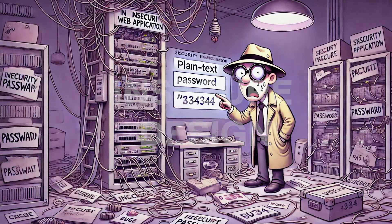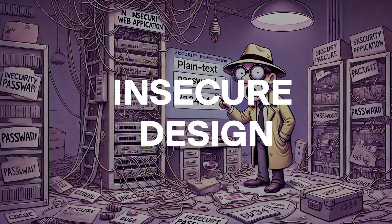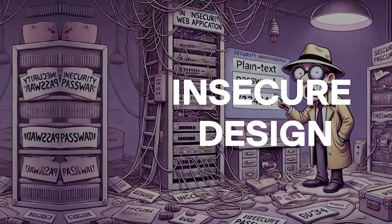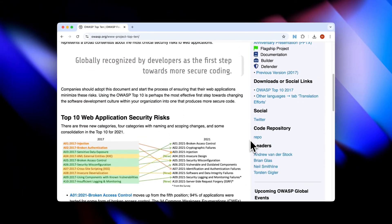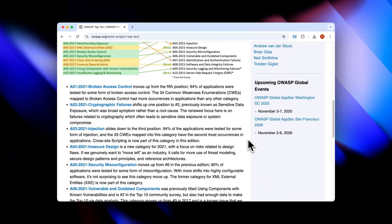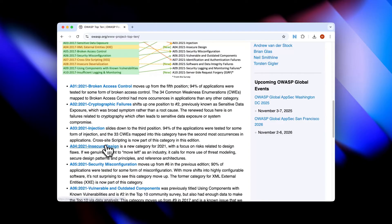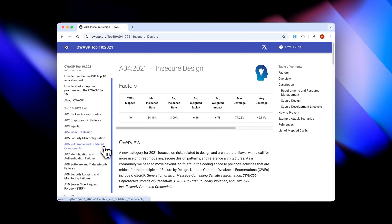Hello and welcome to another video. Today we're going to be talking about insecure design in our web application, which, according to OWASP, is the fourth most common vulnerability that we see out there in the wild.